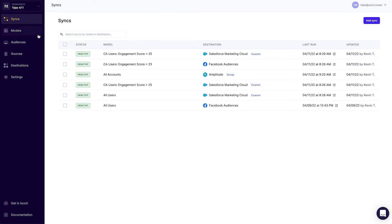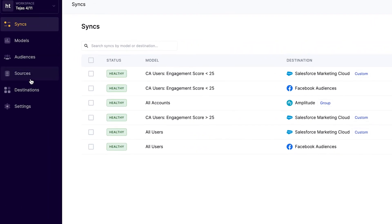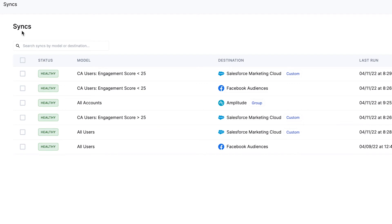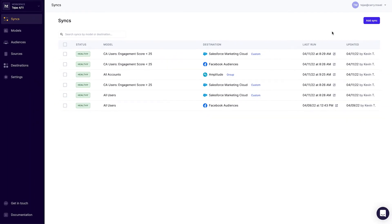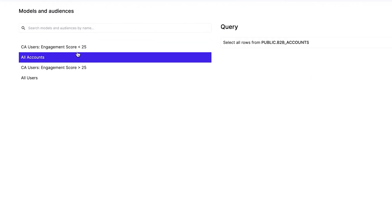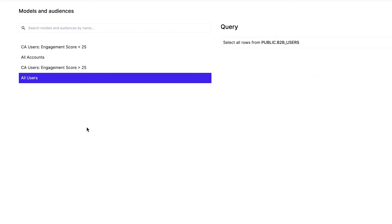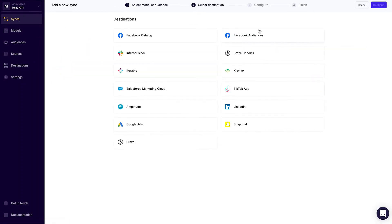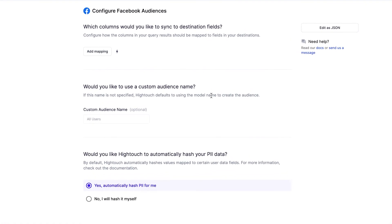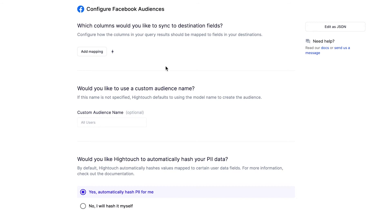So far, we've connected a data source — our Snowflake data cloud — connected a destination — Facebook Ads — and defined some models and audiences that show the important data from our Snowflake data cloud that we want the rest of our business to leverage. The last step is defining how this data actually shows up in the tools that your business teams already use. For our example, we're going to sync some of these customer audiences from our Snowflake data cloud into Facebook Ads so we can run a campaign off of it. We'll grab our list of all users from Snowflake — we've already defined what this is over in the models tab — and sync it over to Facebook Audiences.